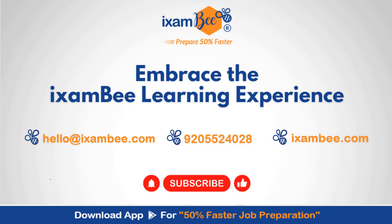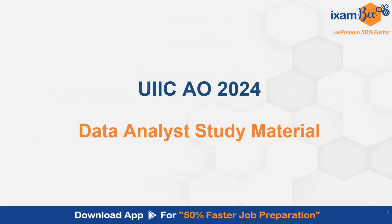Hello everybody, welcome to iExamB. Embrace iExamB learning experience. In this video, I am going to talk to you about UIIC Data Analyst course and what all study material in our course you can use to prepare for this exam.